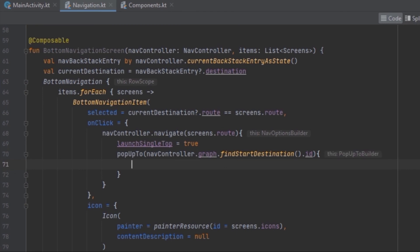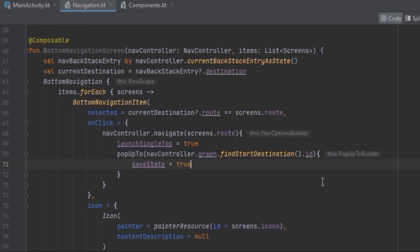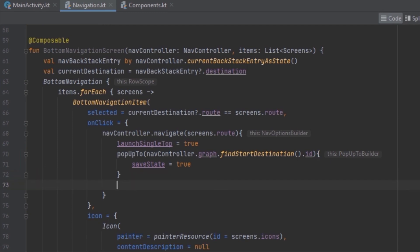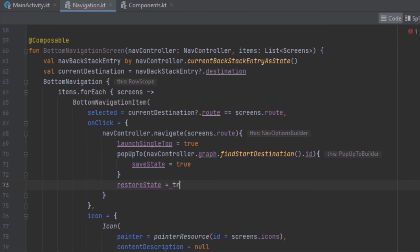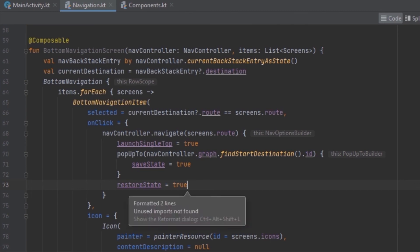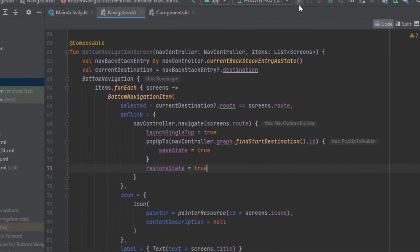Our starting destination is Home. We want to save state so that the Home state or other composable states are preserved and restored when a user navigates back. We set saveState to true inside popUpTo, and set restoreState to true on the navigate call. Note that if you don't set saveState inside popUpTo, restoreState will have no effect — you must save state in order to restore it.